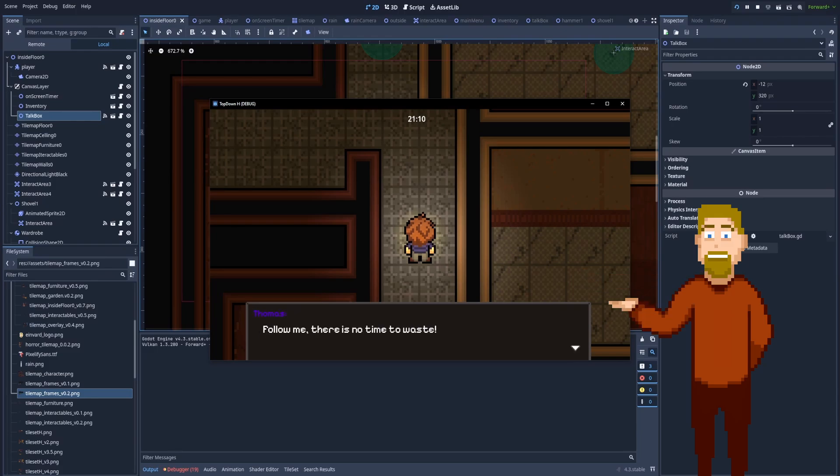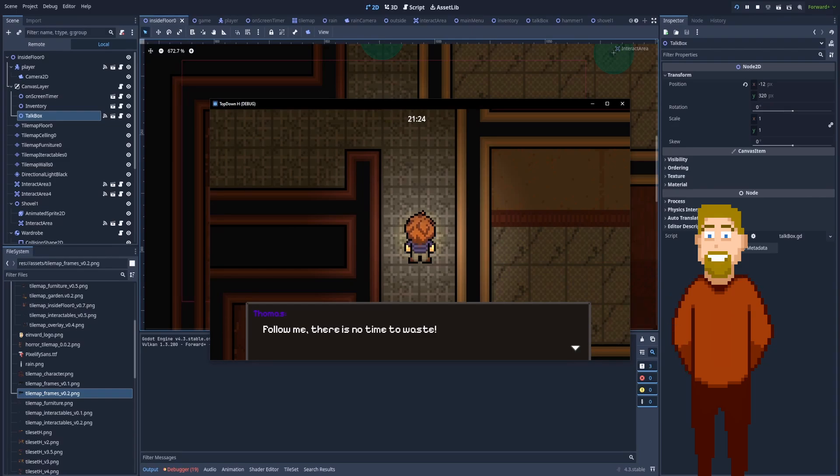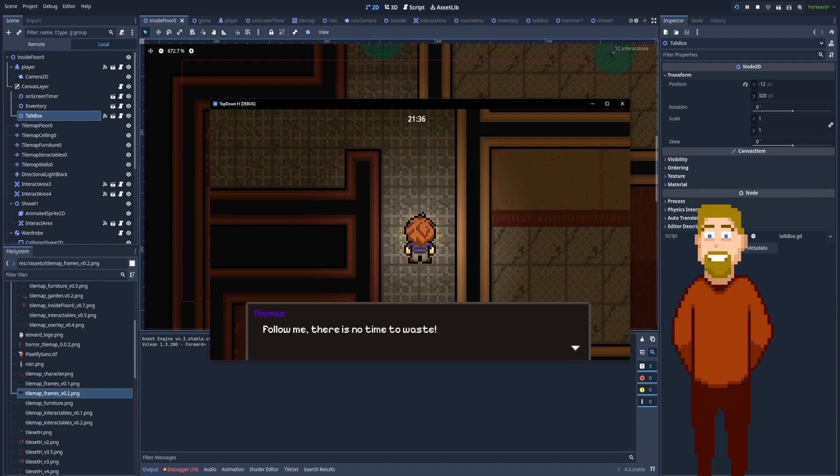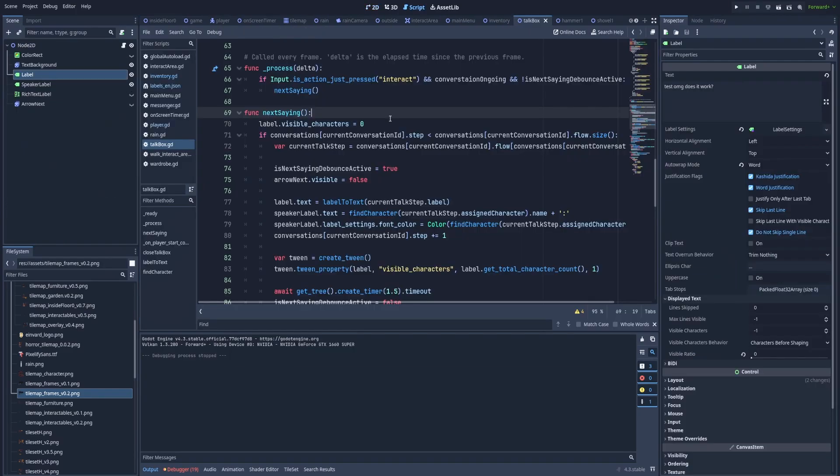As you can see in our conversation box, the letters are slowly and smoothly appearing to the player. And by clicking to the next text, the animation is played once more. It's a very cool effect and I'm going to show you how to make it in Godot with GDScript.